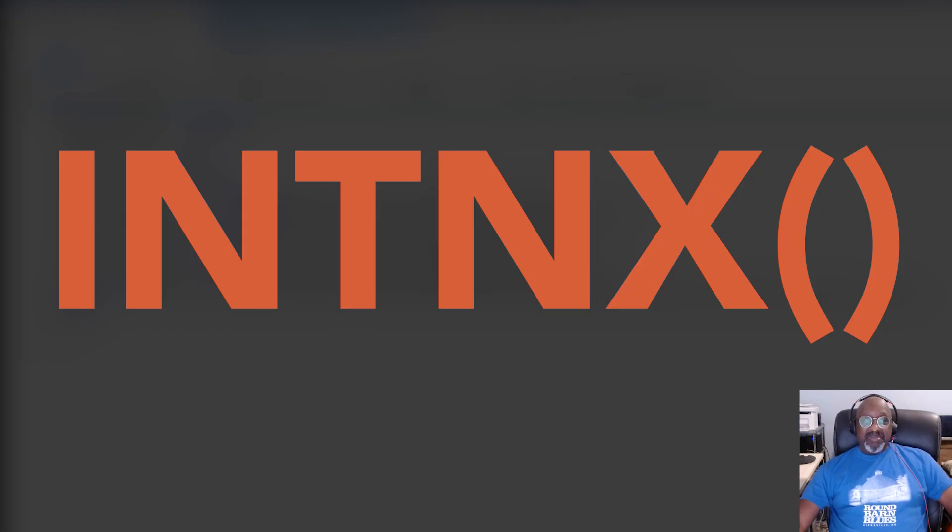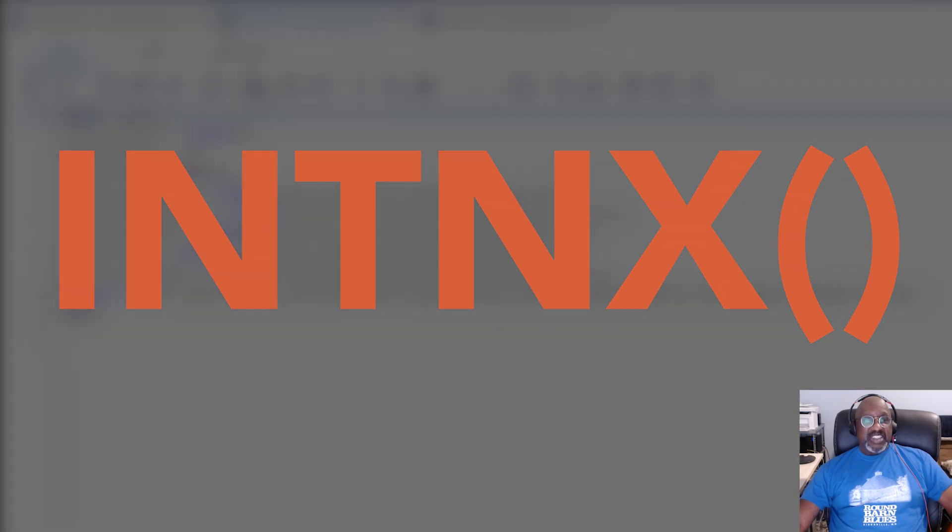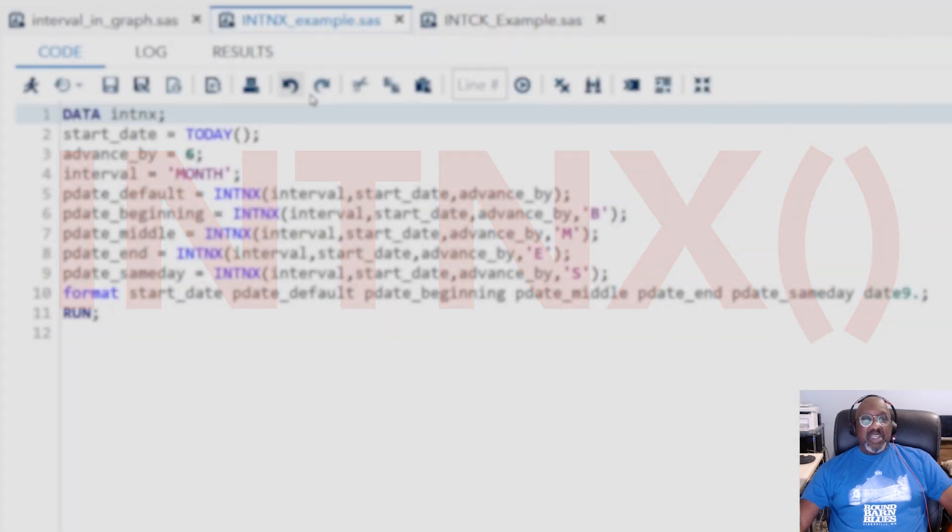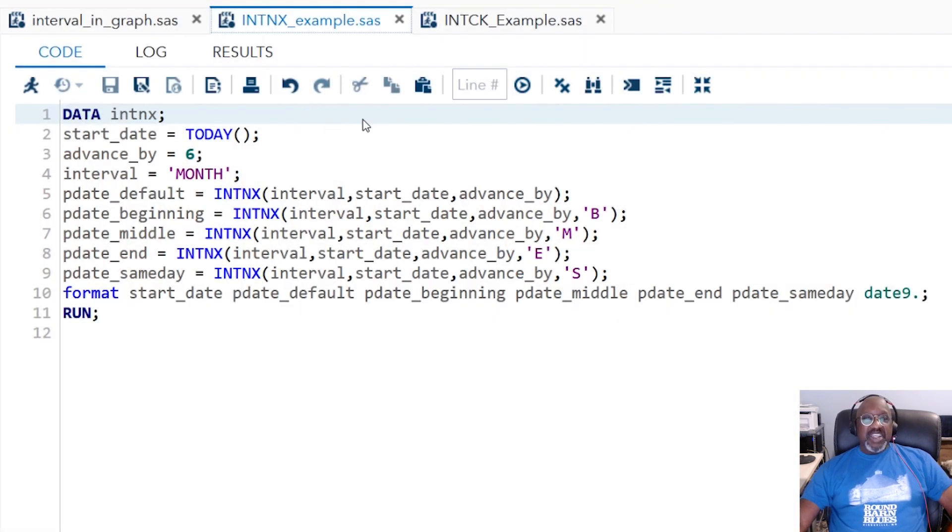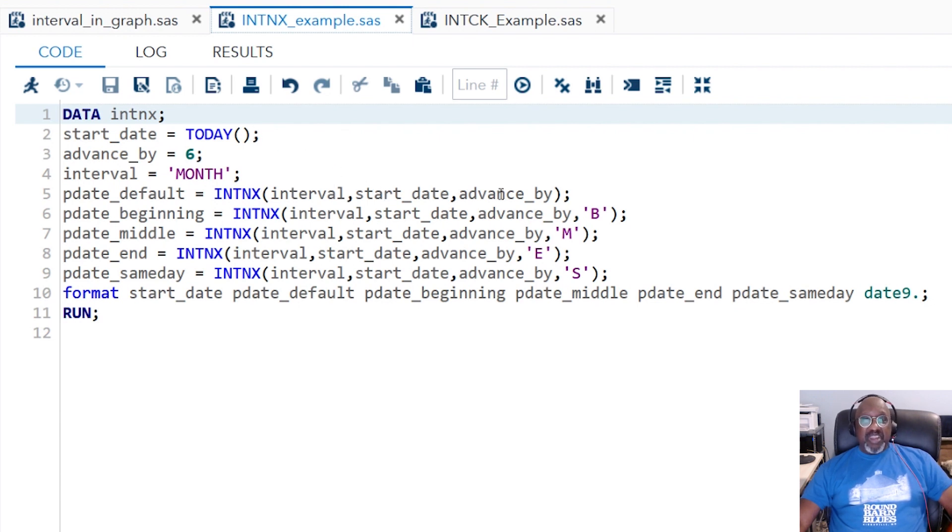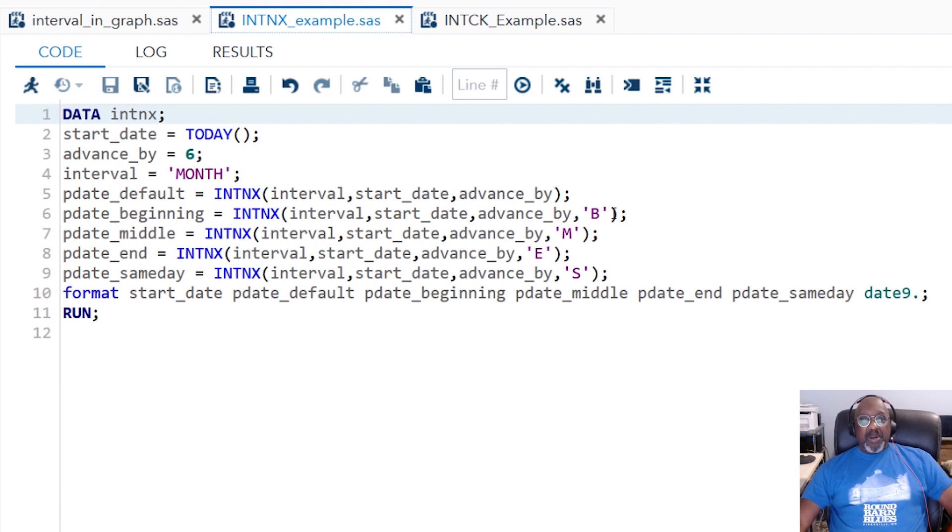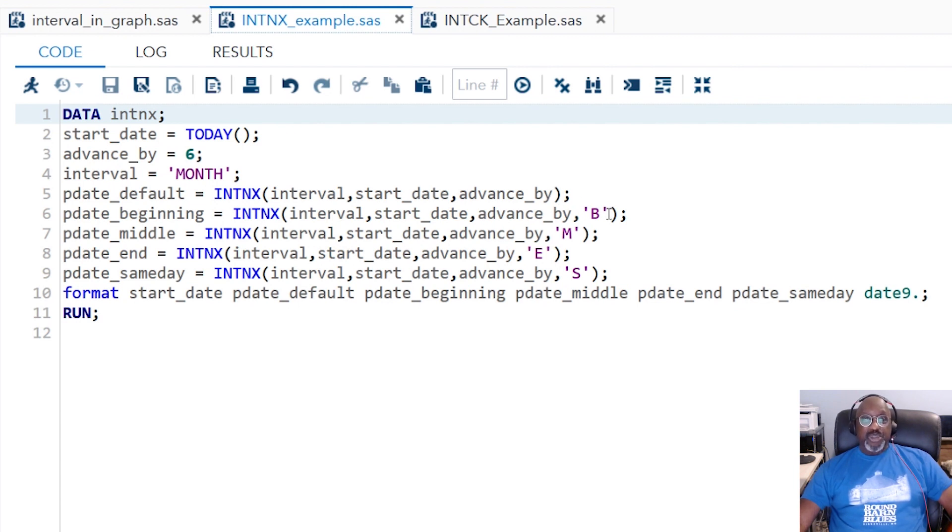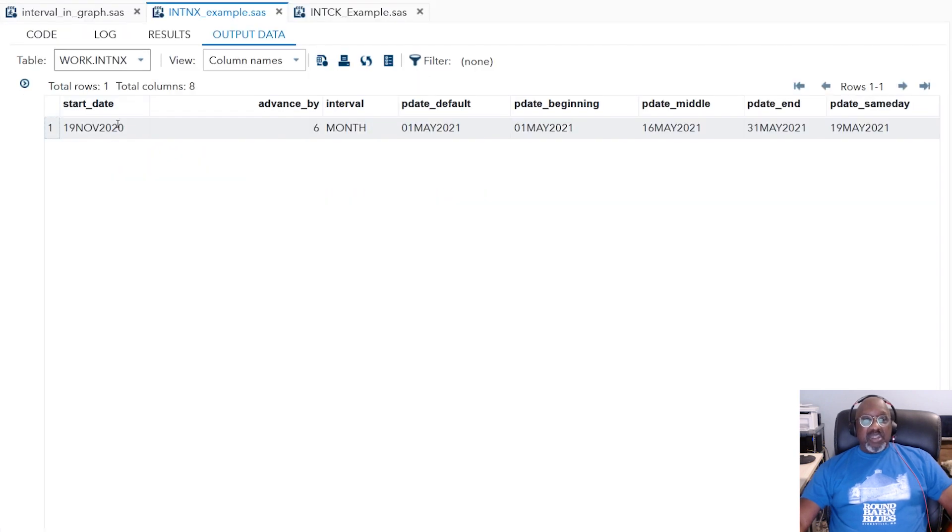The next example is going to be INTNX. Now, INTNX advances the date by a number of intervals. And so this program is going to show you, I'm going to use the month interval, and I'm going to start with today's date, and then I'm going to advance by six. So I'm actually going to ask SAS to project six months. Here, I'm going to tell this is the default. Here, I'm explicitly telling SAS that it should go to the beginning of the month, the middle of the month, the end of the month, and the same day. So let me run this.